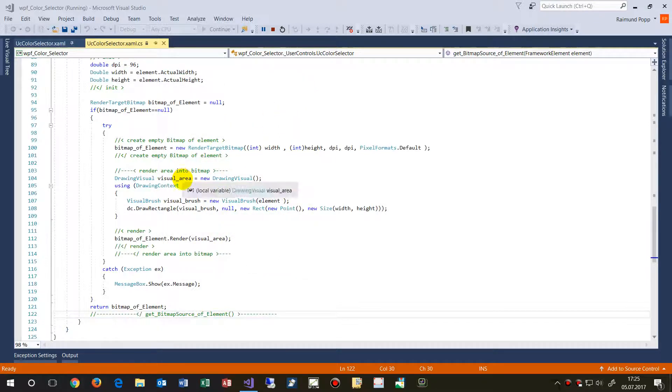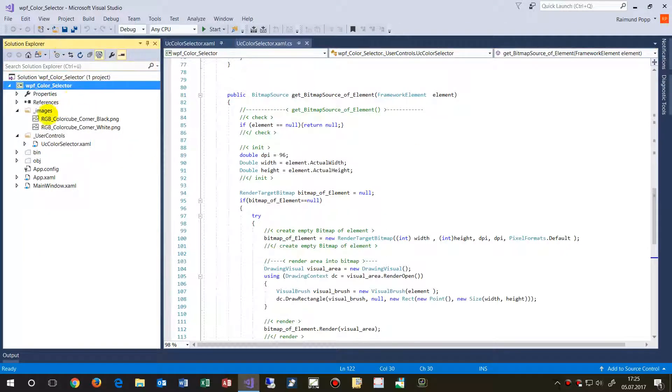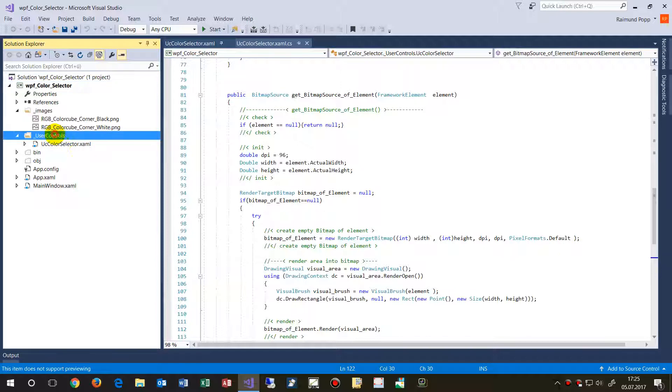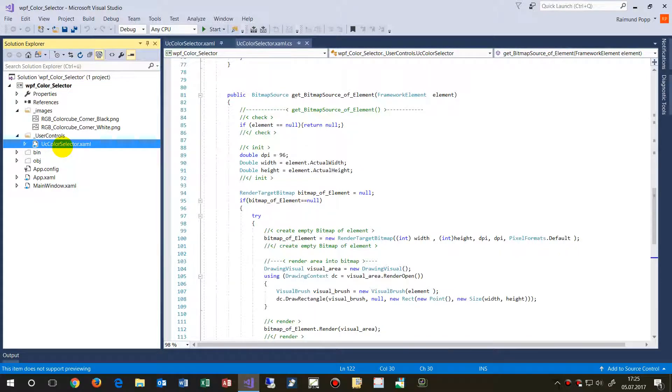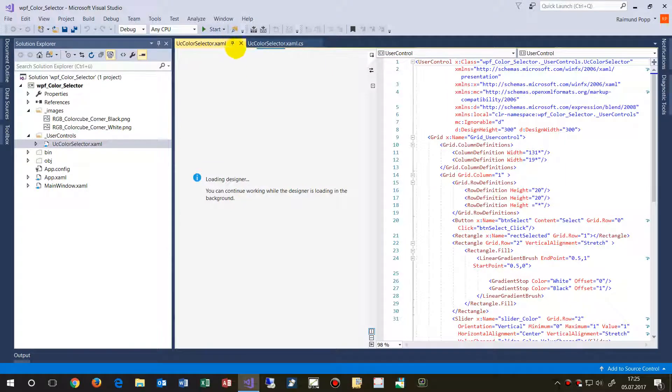So what does this software do? It's written in WPF and it's a small user control. It's called UC control selector XAML block hidden here.